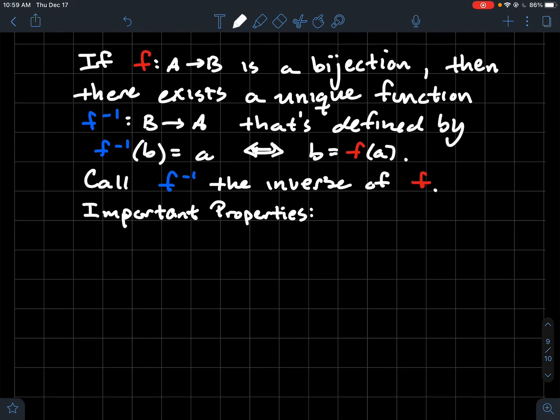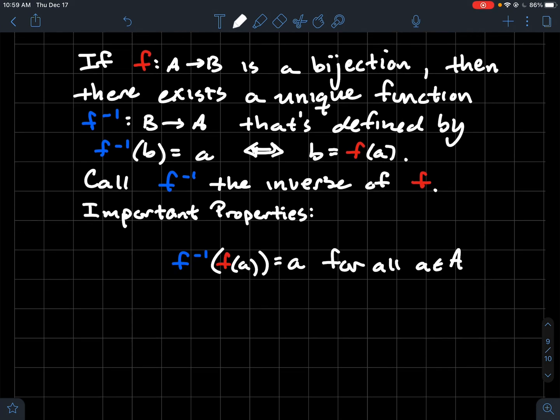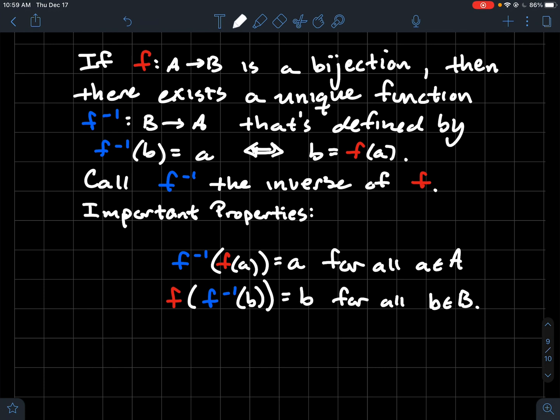Some important properties: when you compose a function with its inverse, it should return the input for any input in the domain. For all a in A, f inverse of f of a equals a. And when you switch the composition — for all b in B, f of f inverse of b equals b. A function and its inverse kind of undo each other.